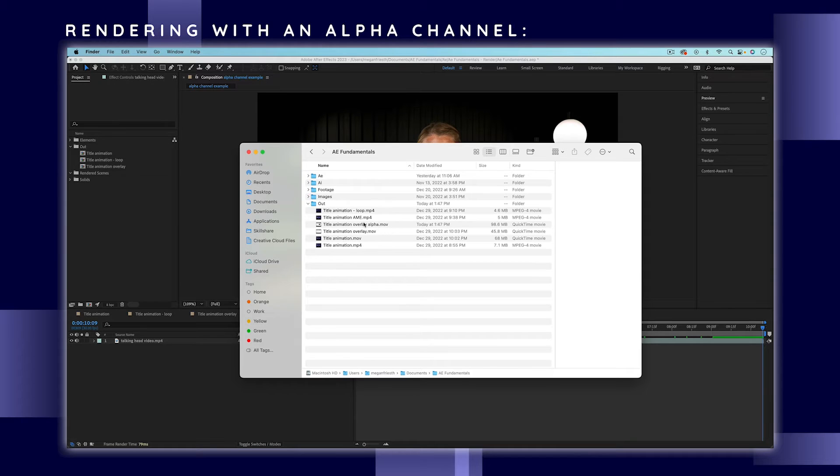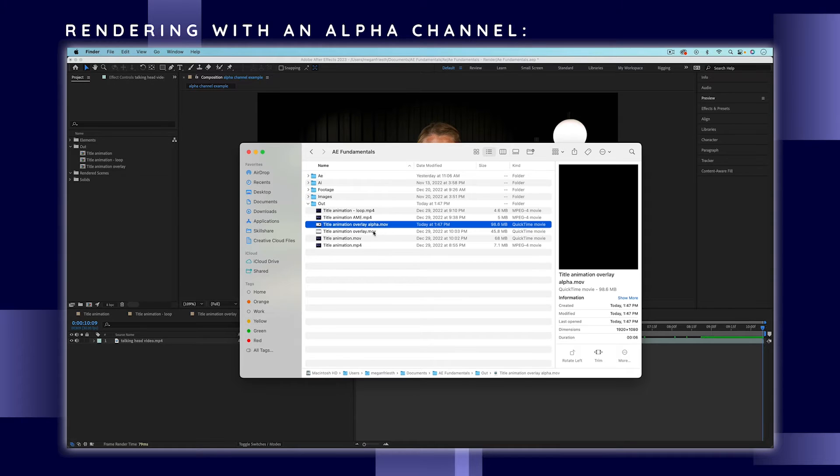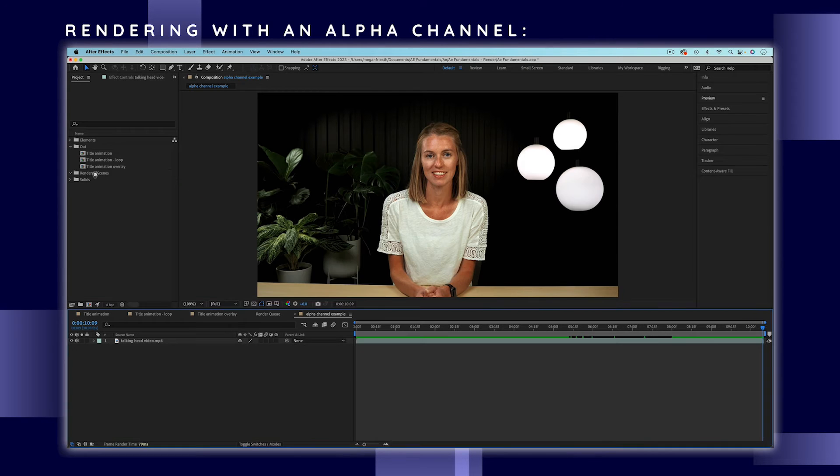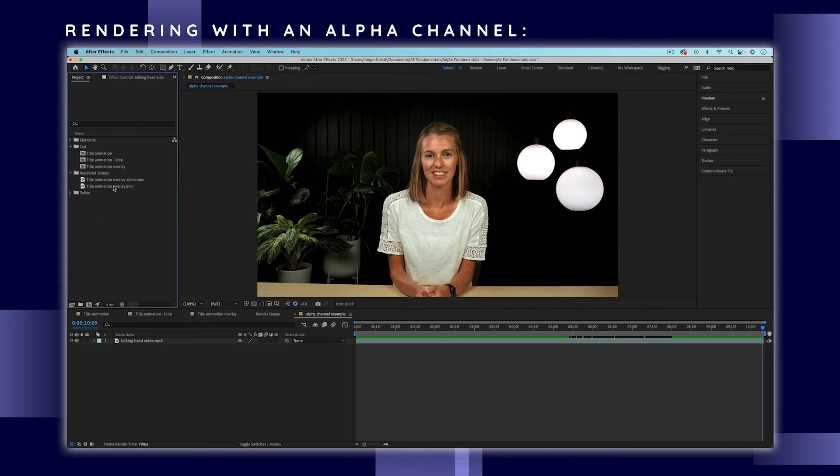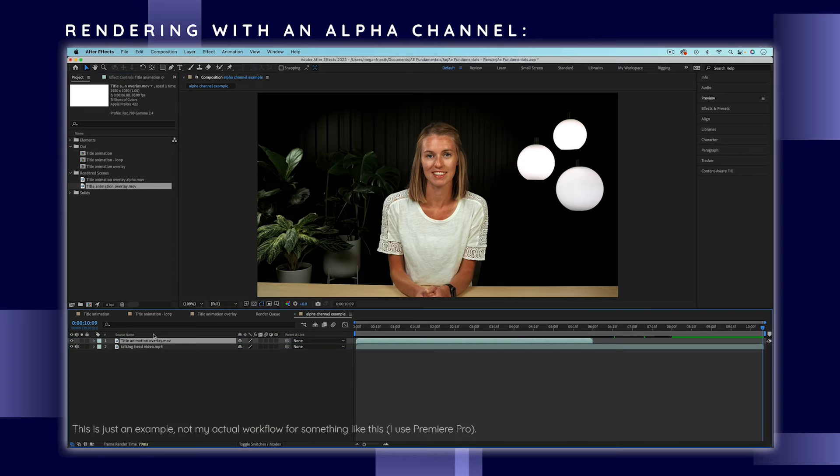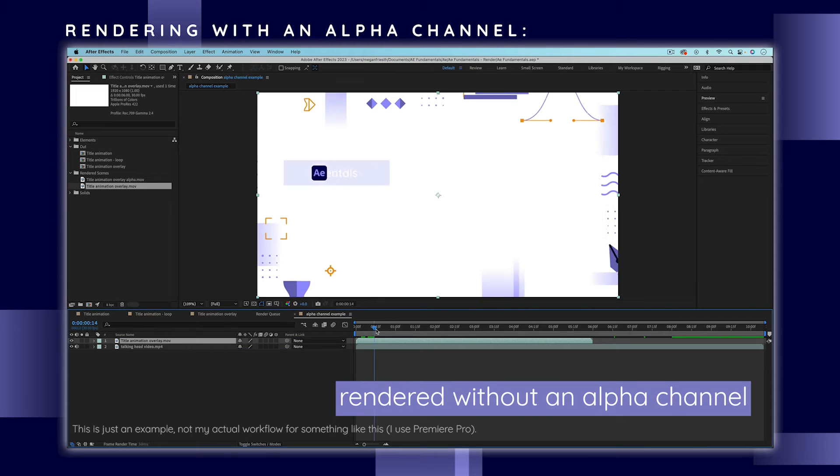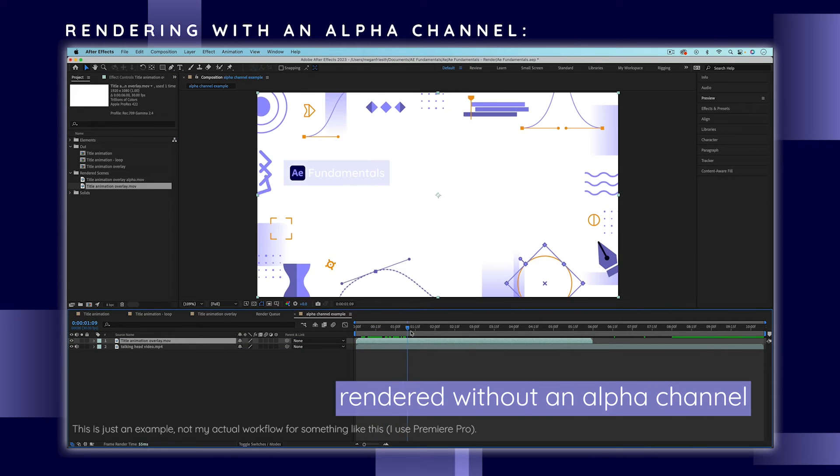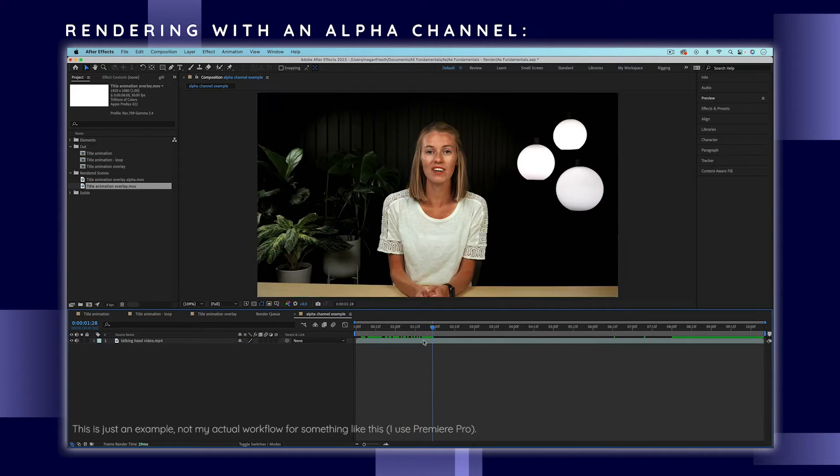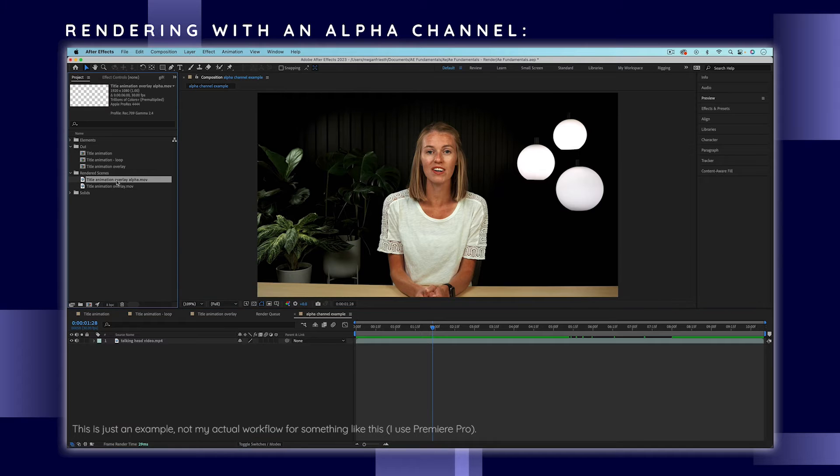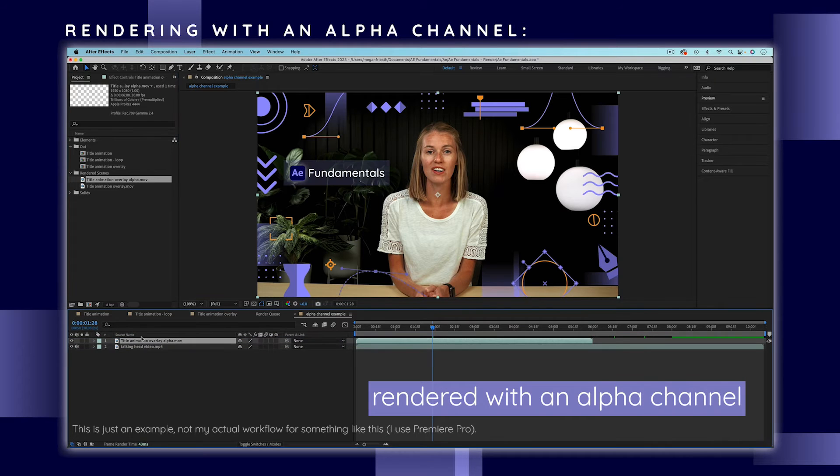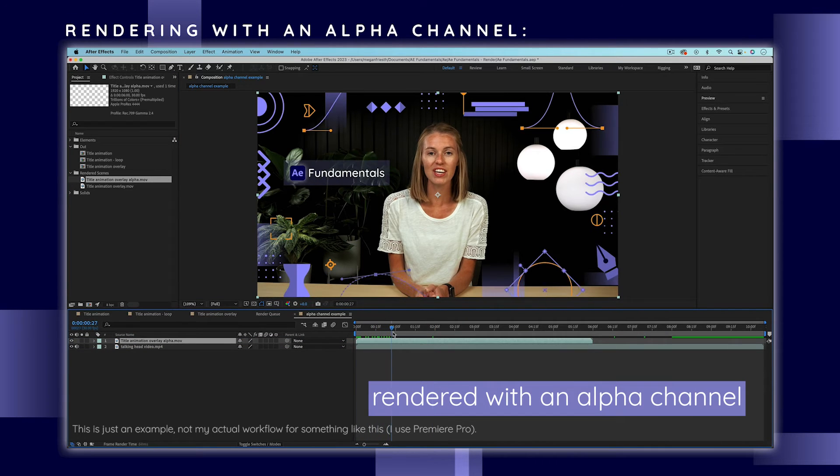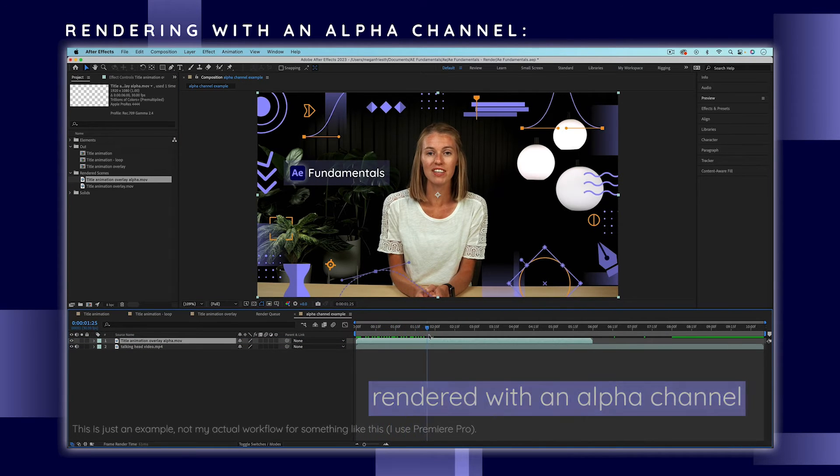This can be useful if you're going to take the video file and re-import it into either After Effects or other software and put it on top of say video footage, or if you're going to use different rendered pieces like different scenes of your animation as video files and you're going to stitch those together to create the full animation.